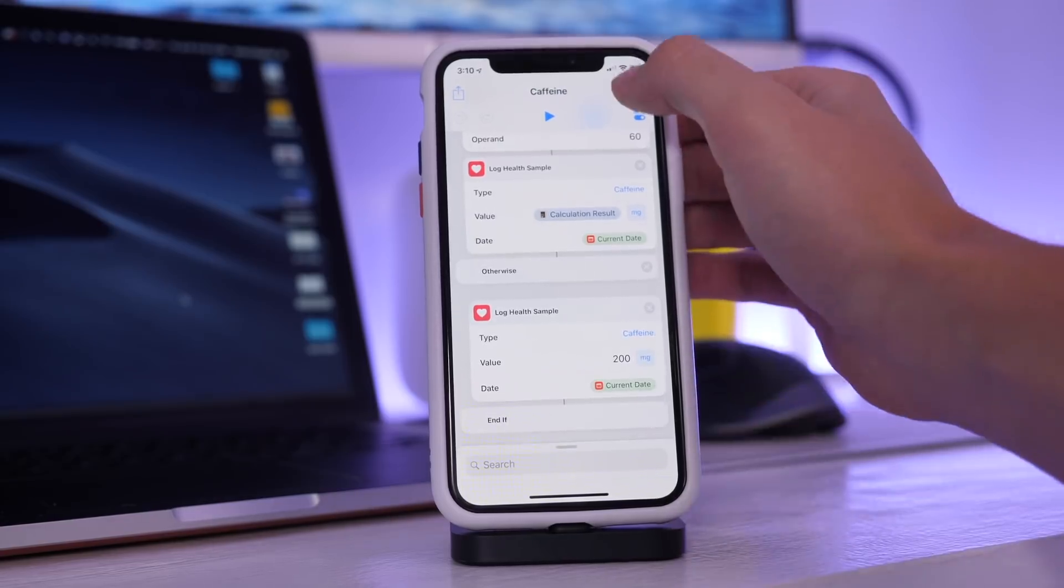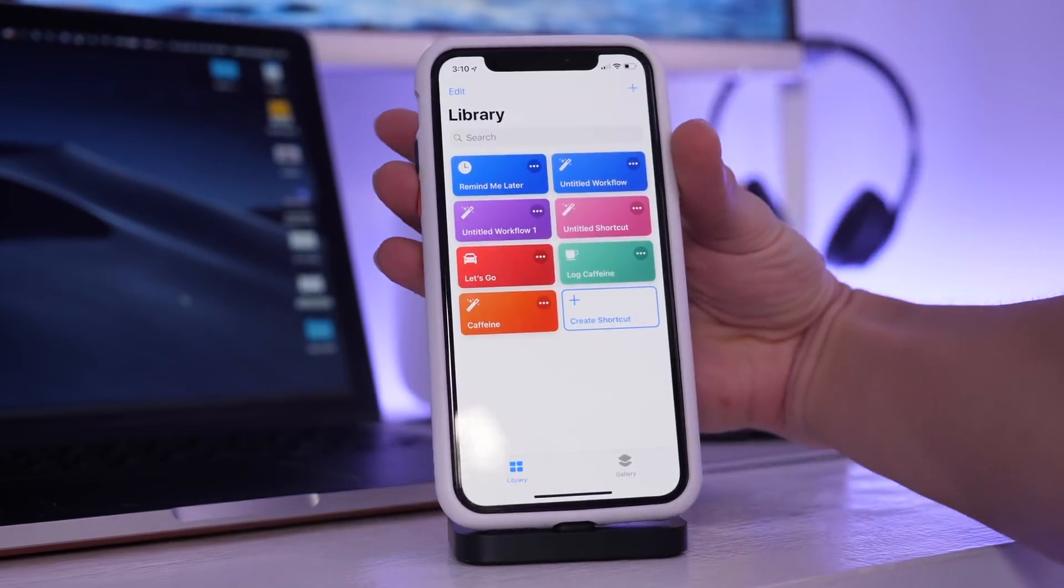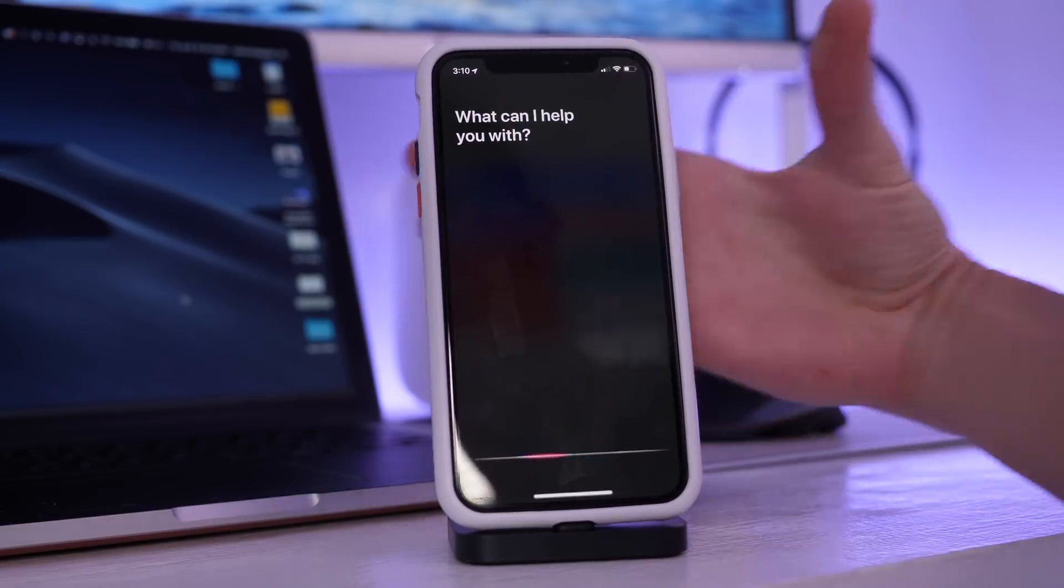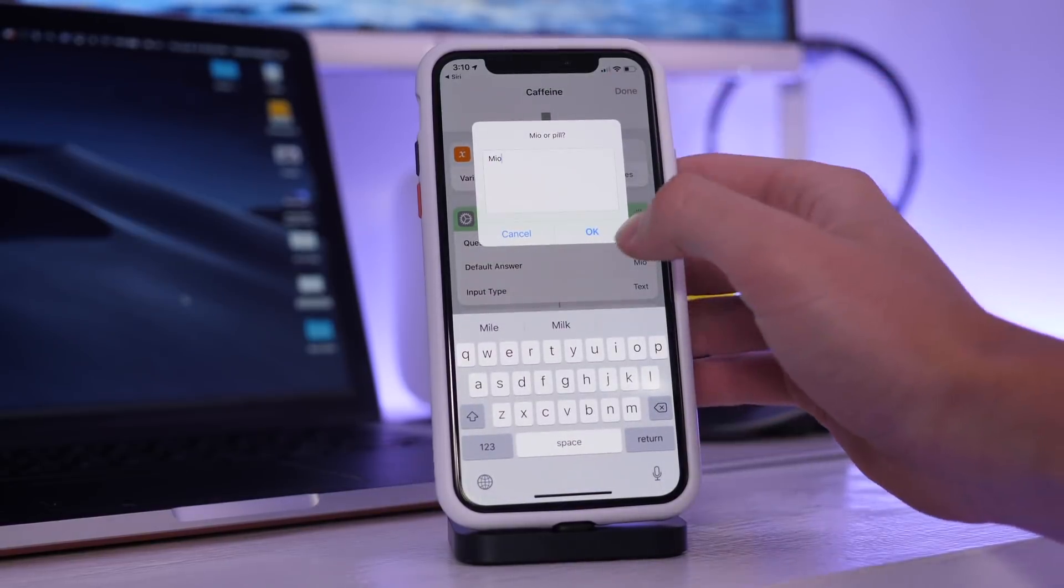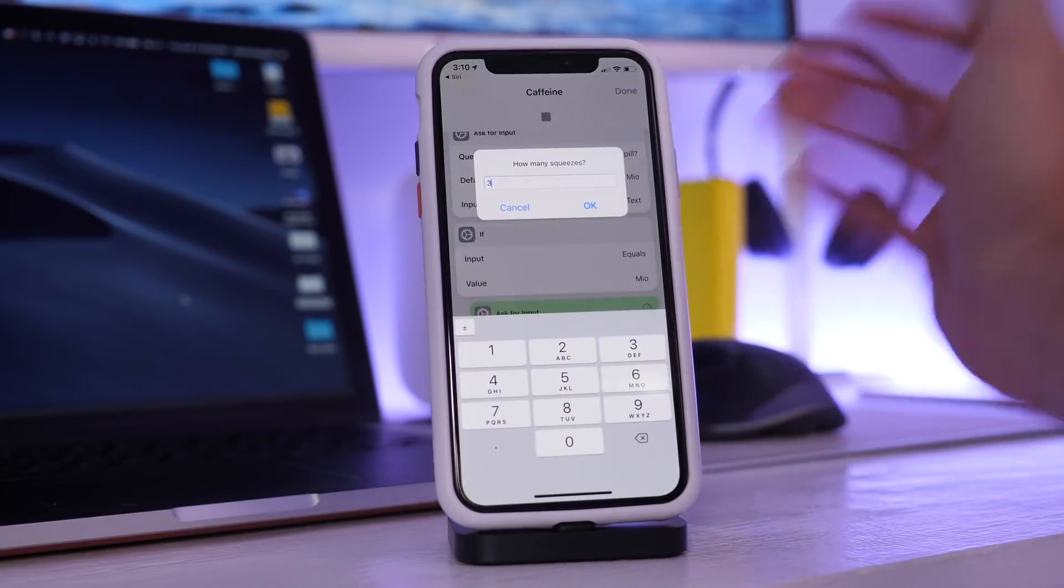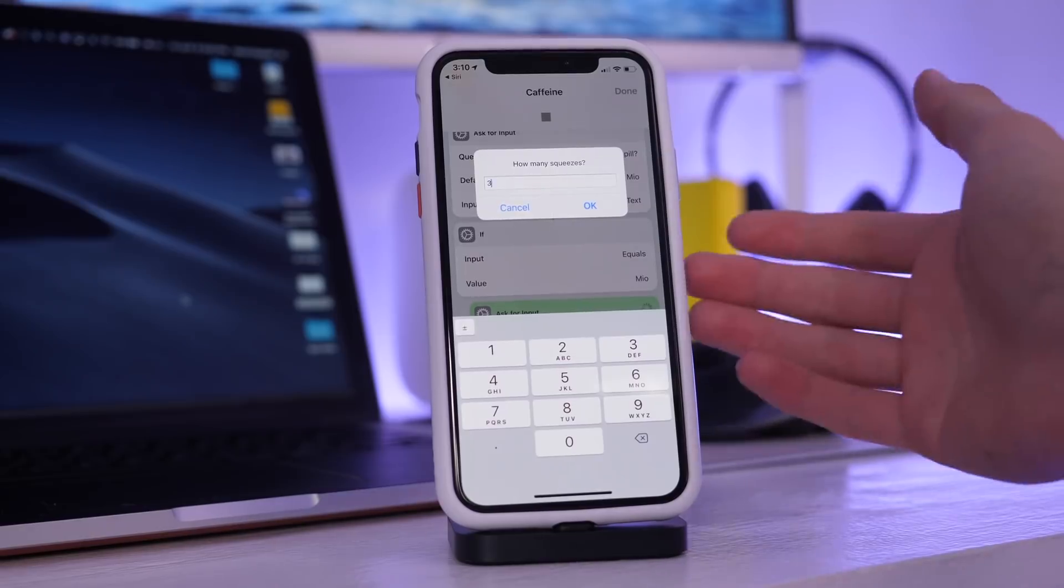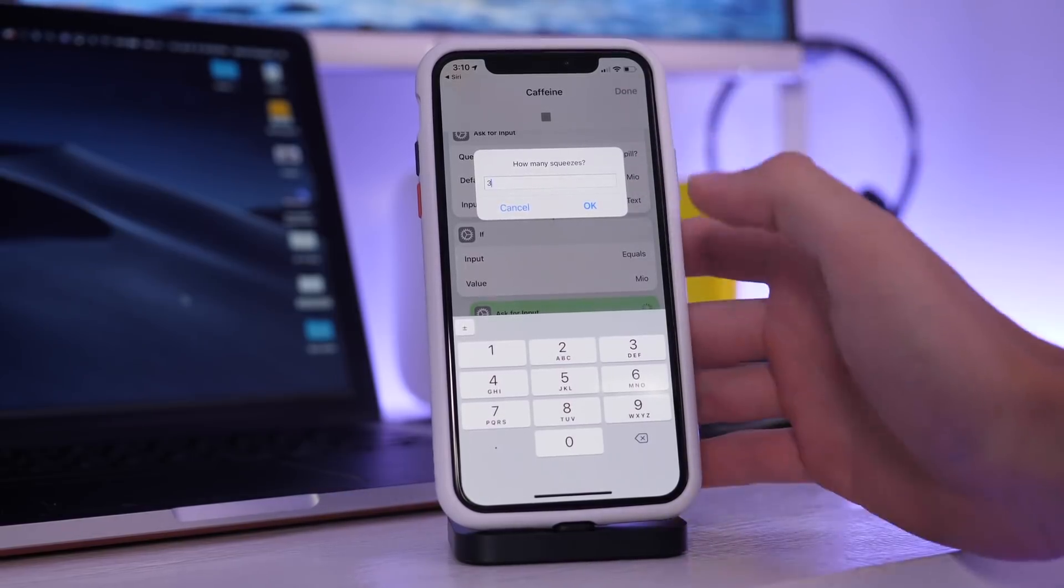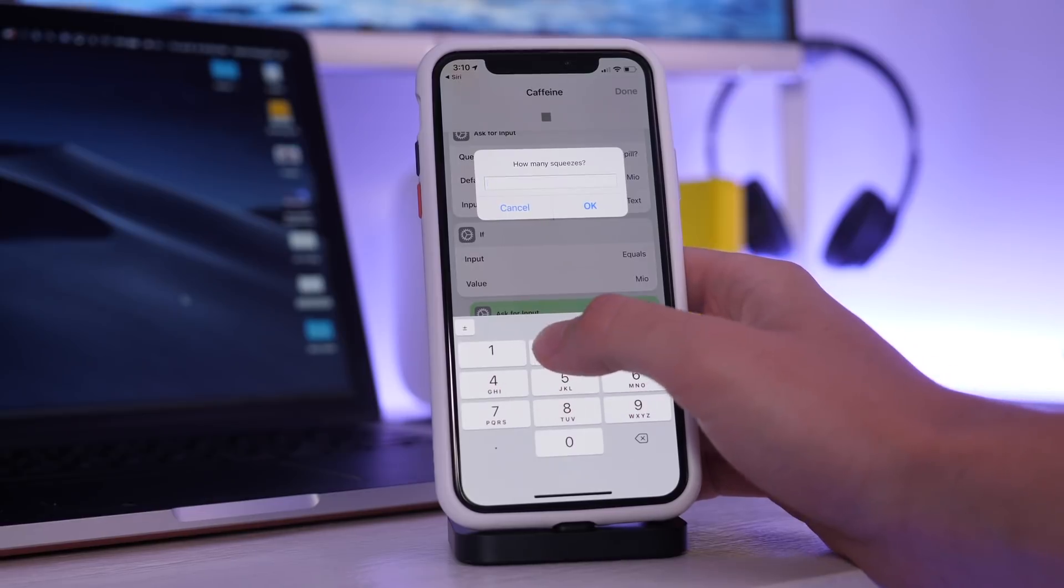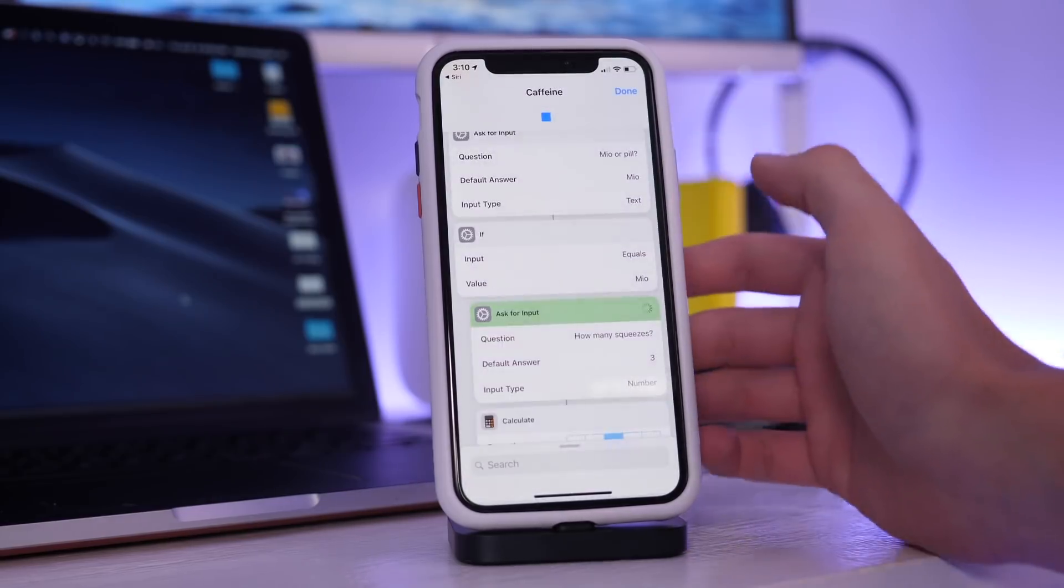So when I do this and I say caffeine, it pulls this up. It asks for Mio or pill. I say Mio because that is equal to Mio in the programming language. It will ask how many squeezes. Let's say I used not as much today so I used two squeezes.